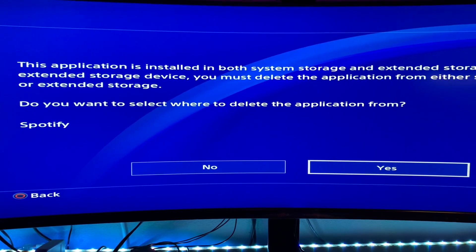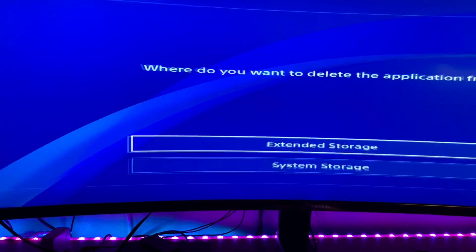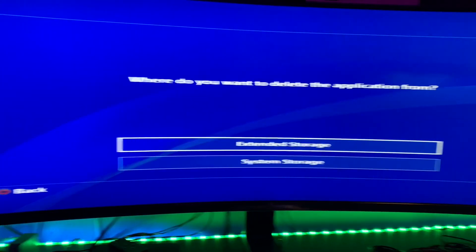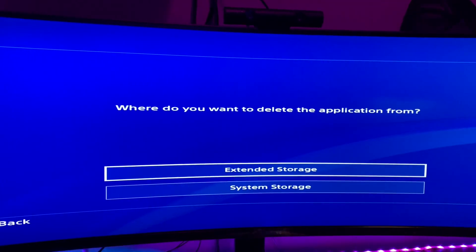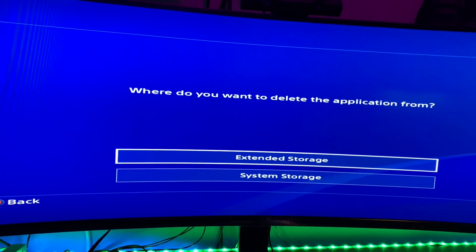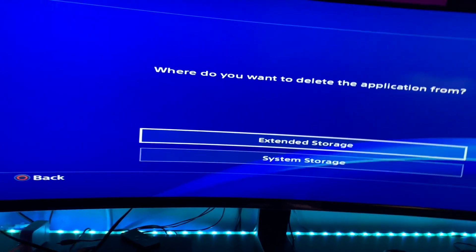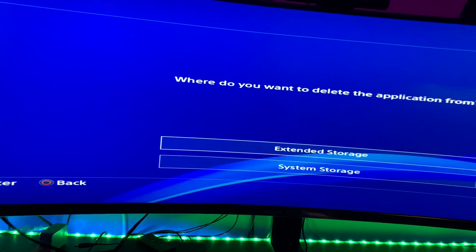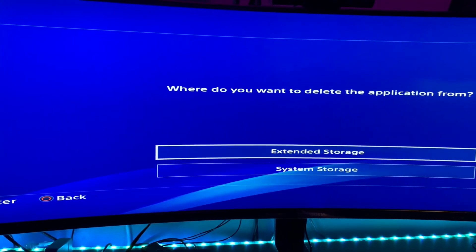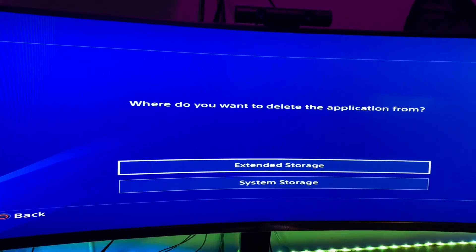You can select where you want to delete it from and hit yes. You're going to delete it from the extended storage since it's on both. You couldn't get into it but you had it — you could go to the store and get to Spotify but couldn't download it. So I stopped using the extended storage, downloaded it, now it's on the system. Delete it from the extended storage because it's not going to work from there.